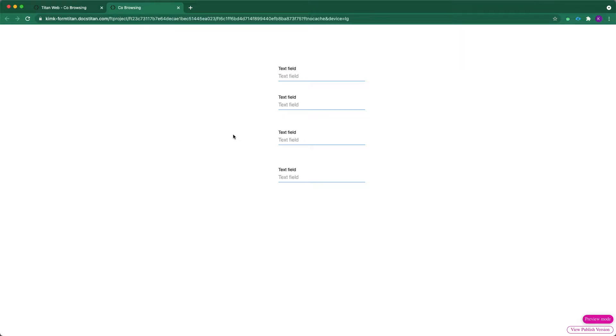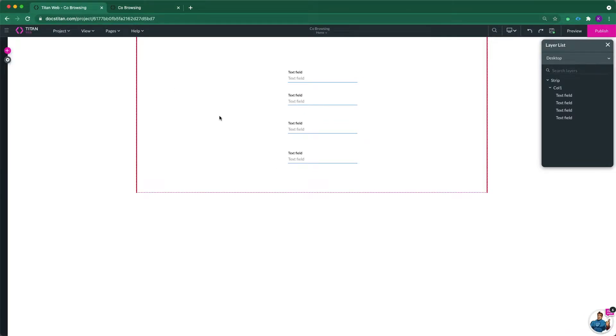Well, there is a new feature called co-browsing, which allows you to do that exact thing. Let me just show you. So let's jump in the builder.